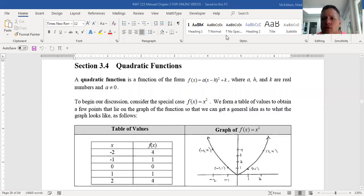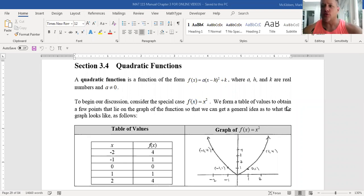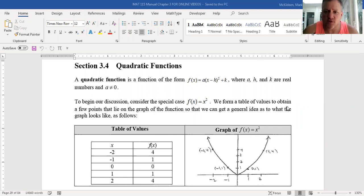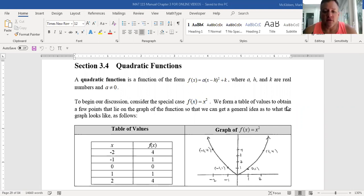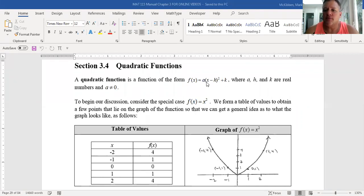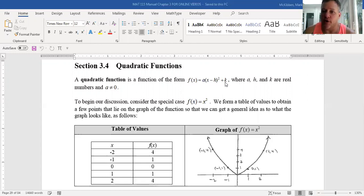This section is on quadratic functions. We're going to use all of the knowledge gained about functions so far as well as some basic algebra skills, and we're going to look at how to graph a very particular class of functions. A quadratic function can be put into the form a times a linear expression squared, where the coefficient of x is one, plus k, where a, h, and k are real numbers and a is not zero — if a were zero, you wouldn't have a quadratic term, it'd just be a constant.